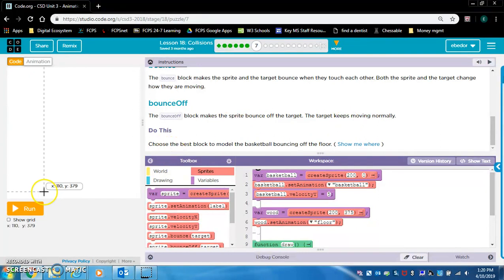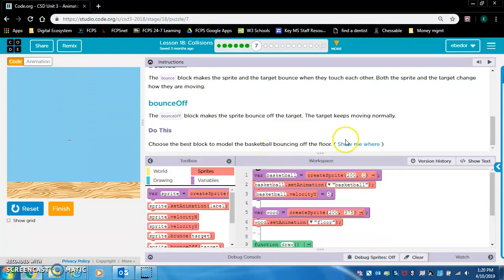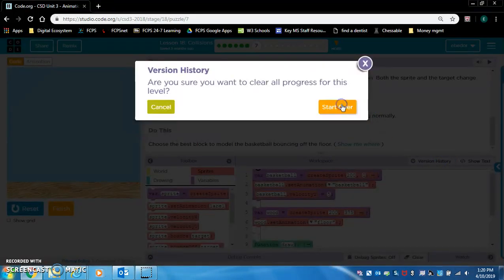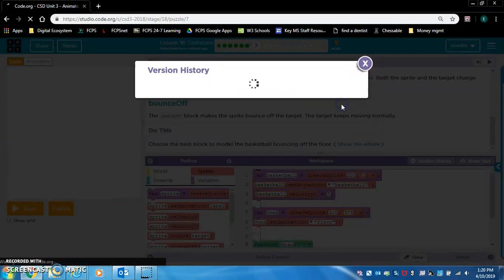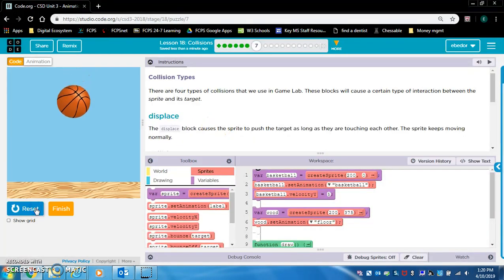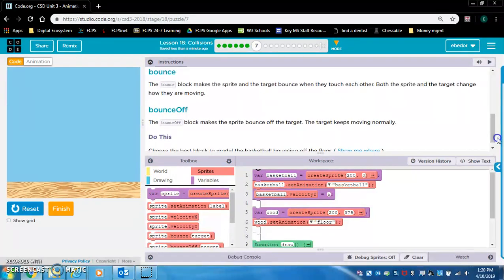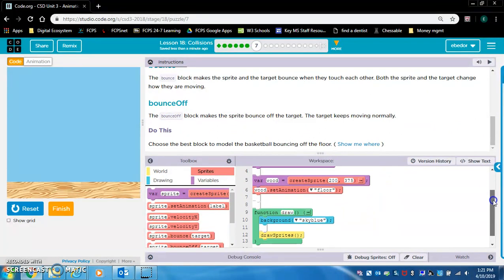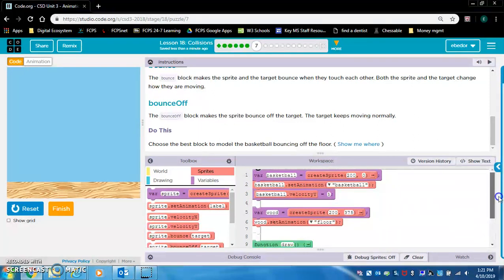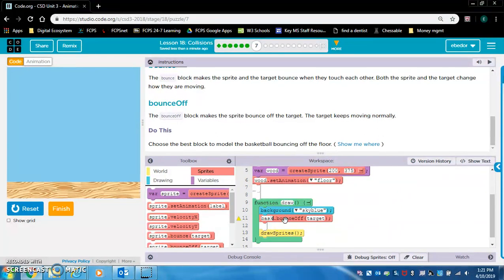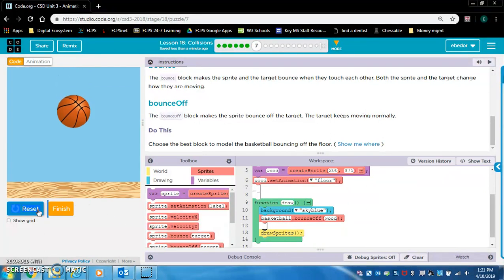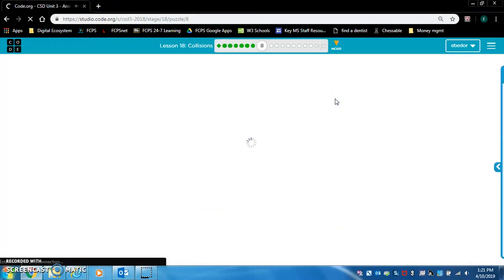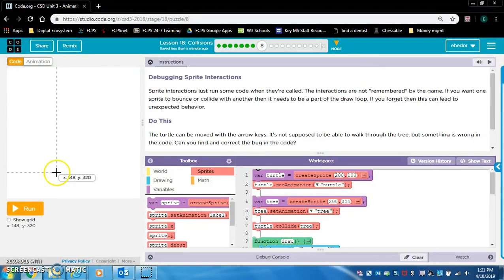Do this: Choose the best block to model the basketball bouncing off the floor. Did I already do this? Is that why? It just showed me. So what is the best one? Probably bounce makes the sprite and the target bounce. No, we don't want that. Bounce off. Yeah. We want bounce off. We want the ball to bounce off the wood. Basketball bounce off the wood. So that's fine. Bounce off right there. Let me reset this. It doesn't look like I did it.